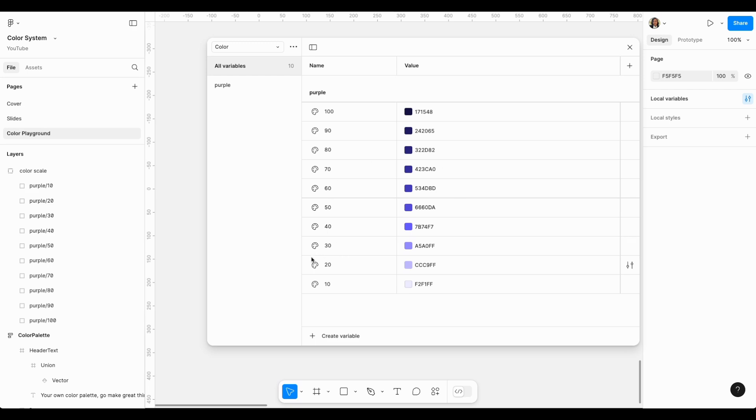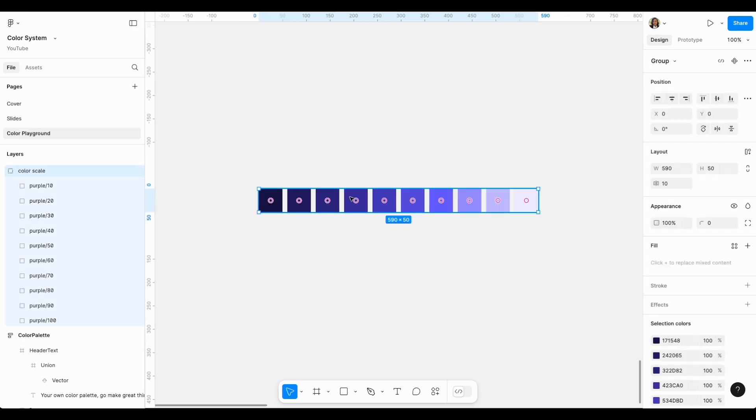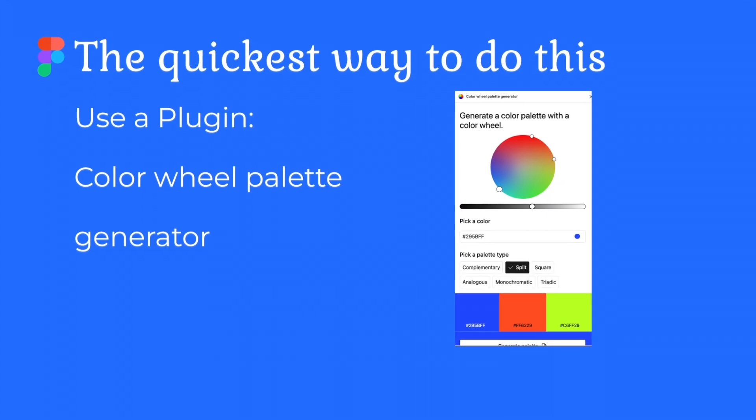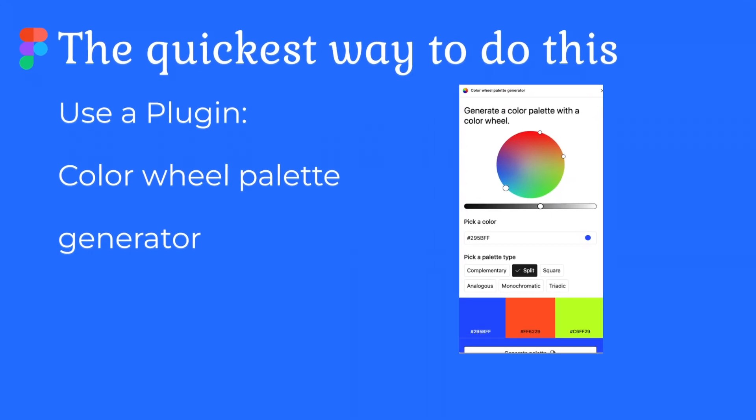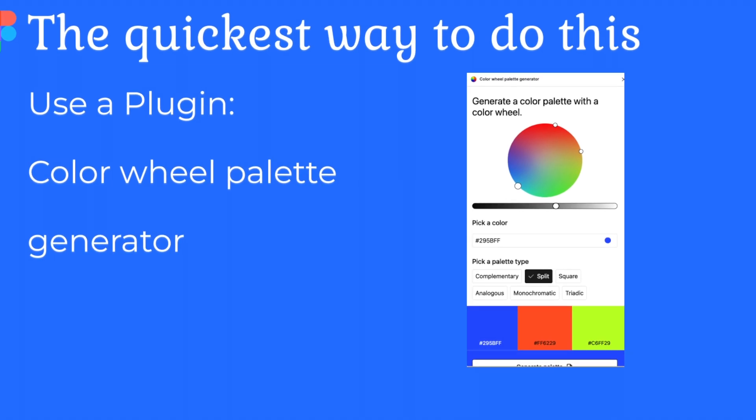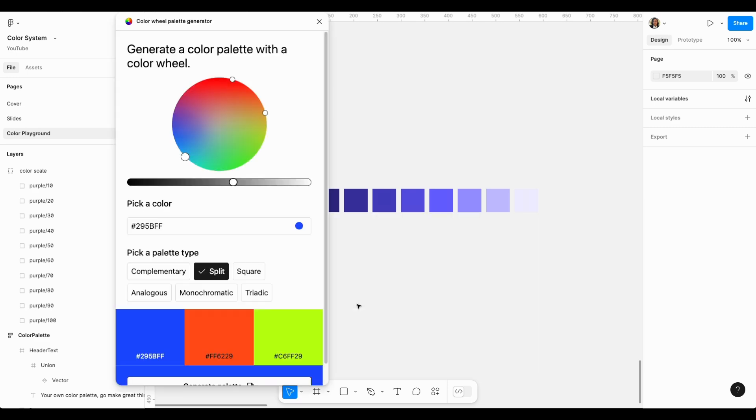Which would be fantastic if we wanted to create many colors. So this is one way of doing this, but guess what, there's even a much faster way that combines step one and two together and it's mind-blowing. I'm going to go to plugins and widgets and I want to show you this plugin I just discovered today. It's called Color Wheel Palette Generator.